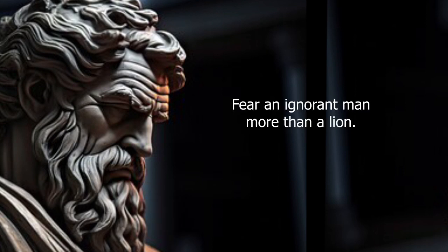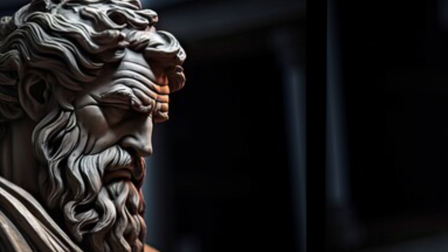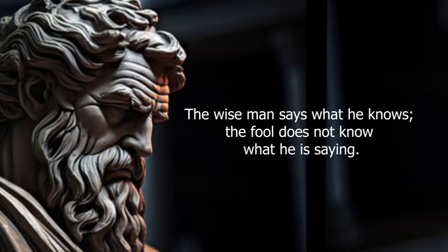Fear an ignorant man more than a lion. The wise man says what he knows. The fool does not know what he is saying.